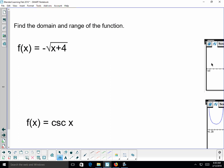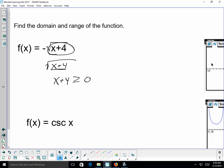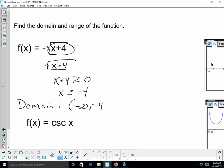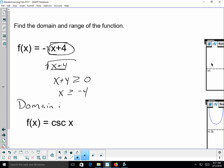Finding the domain and range: for a square root function with x + 4 under the radical, whatever is under the radical must be non-negative. So x + 4 ≥ 0, meaning x ≥ -4. The domain goes from -4 to positive infinity, with a bracket at -4 to include it.